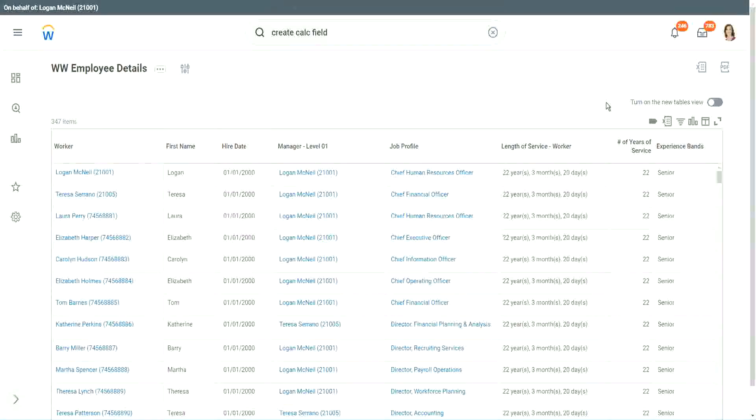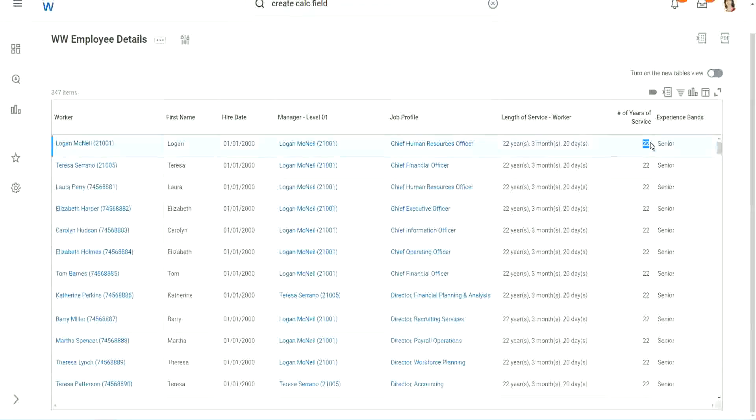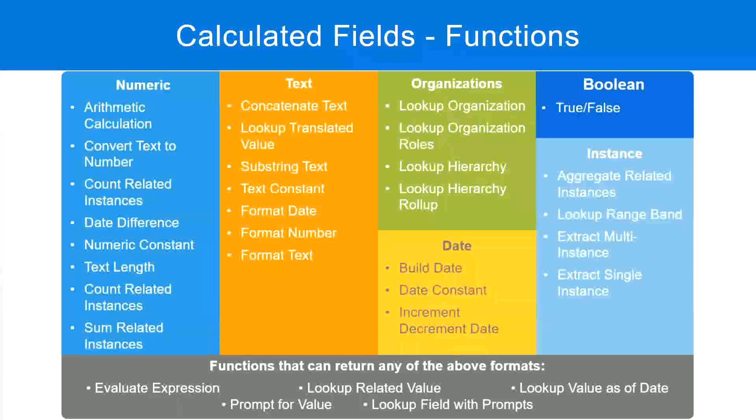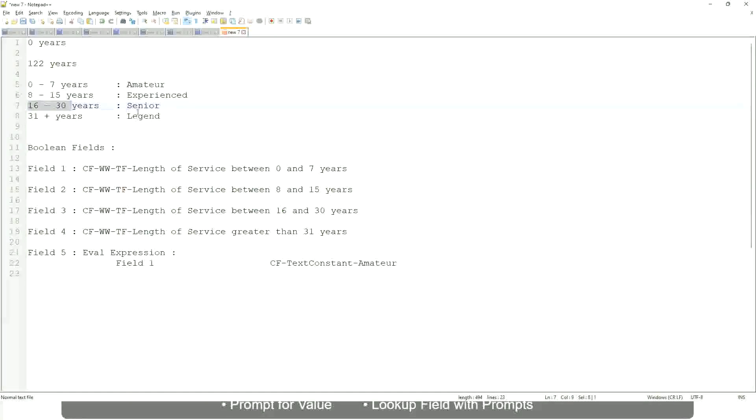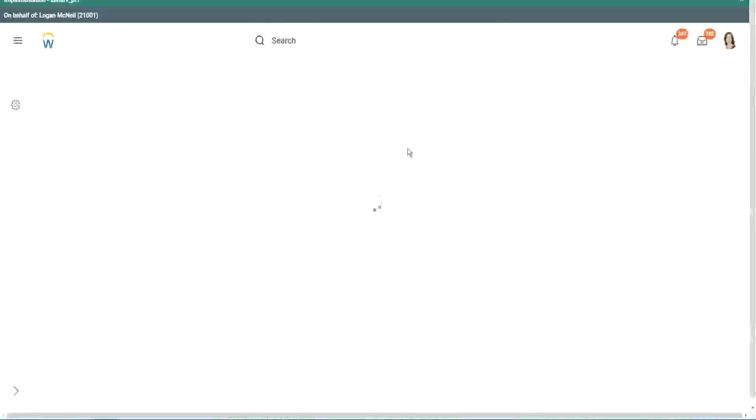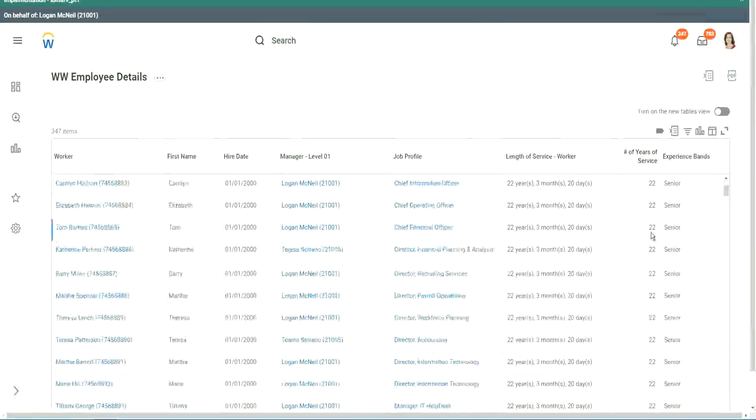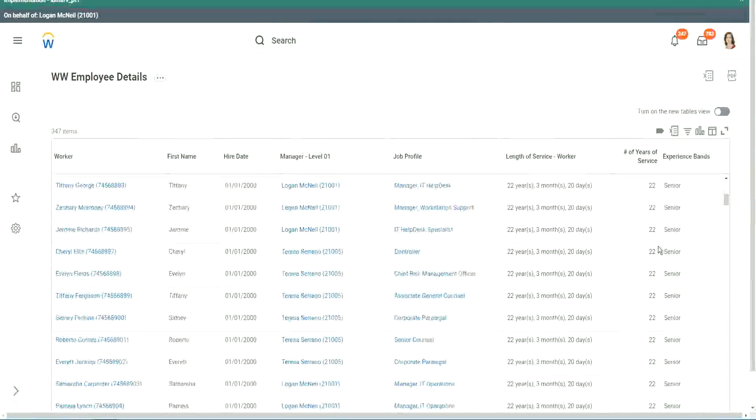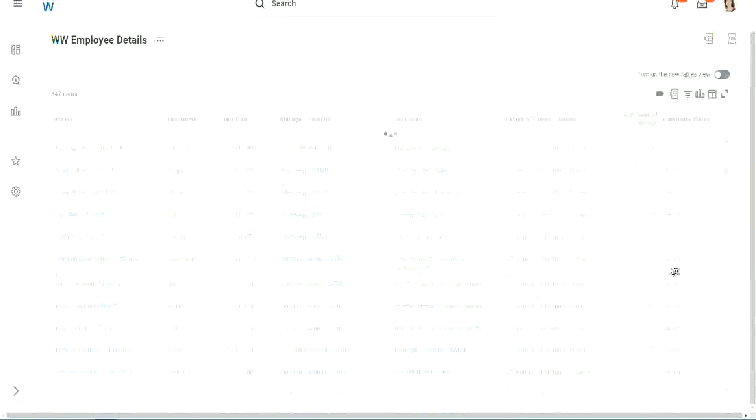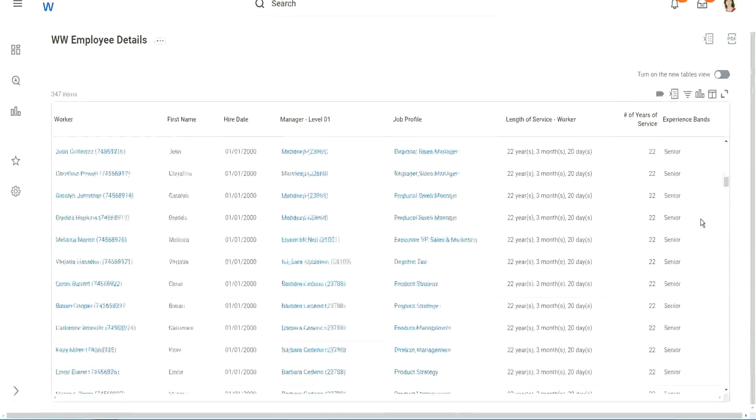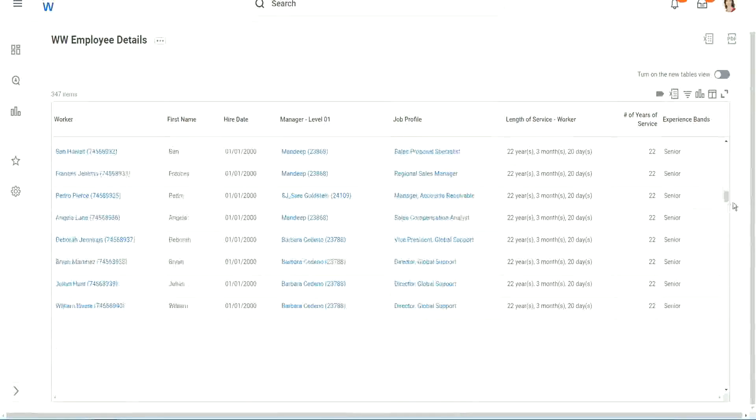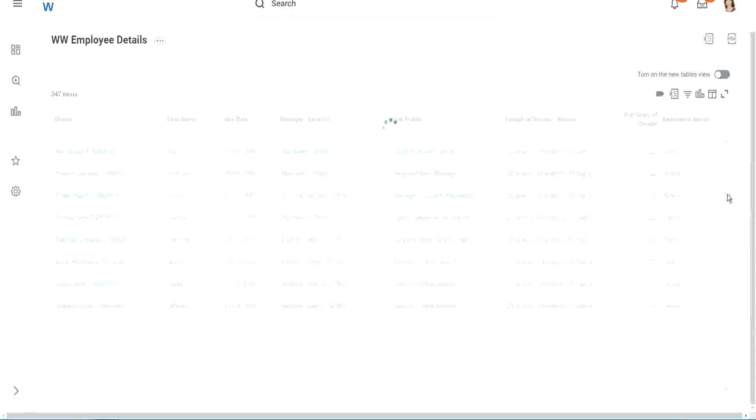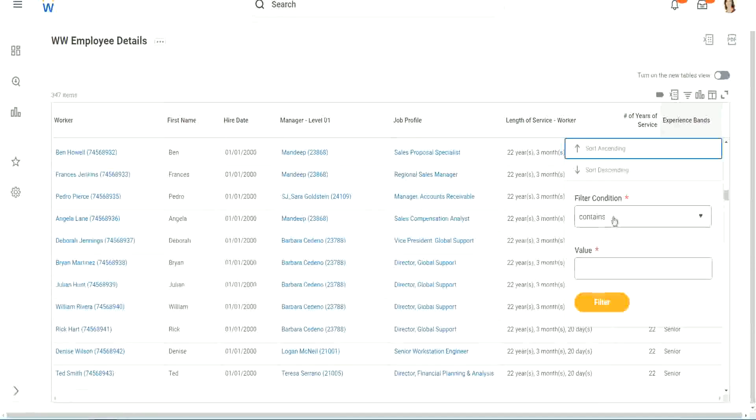All right. So here we have a bunch of seniors. 22 years of experience. Senior. Is that correct? 22 years senior. Right. 22 is between 16 and 30. Senior. Absolutely right. What else? Let's scroll down a little bit. Just 20 years.